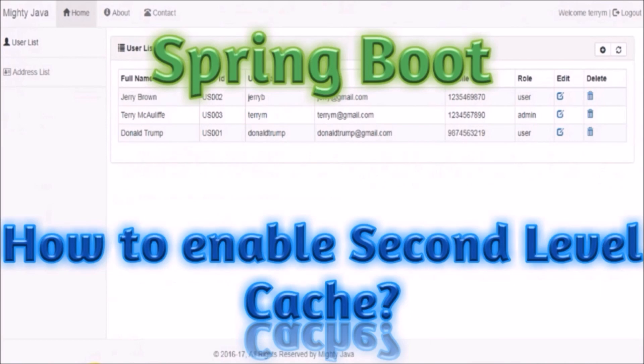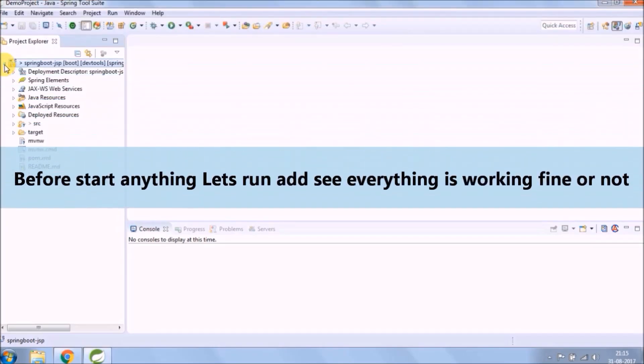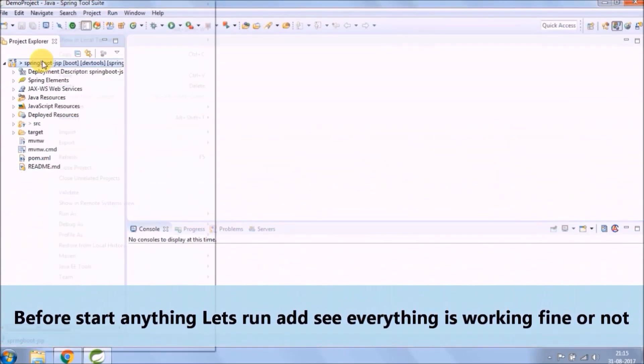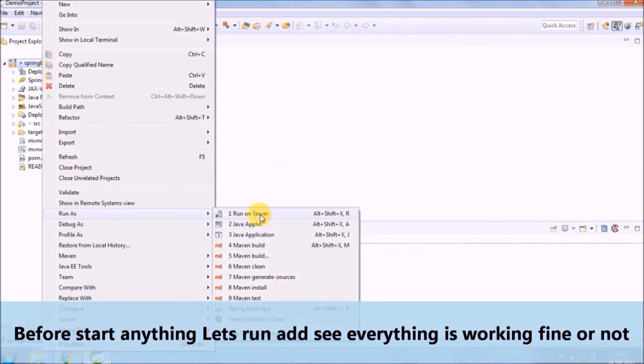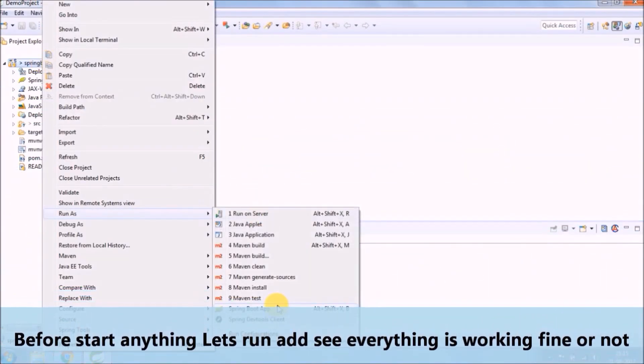So we will see with the help of that how can we implement cache functionality. Before starting anything, let's run and see everything is working fine or not.